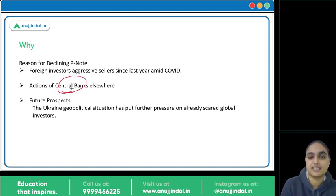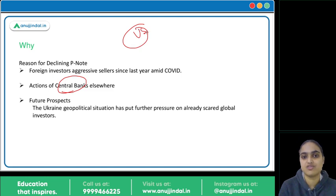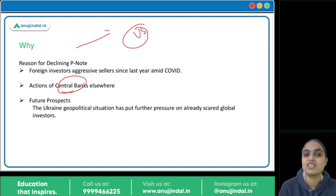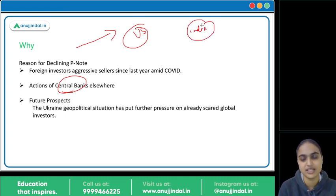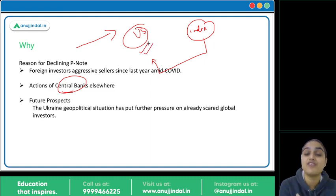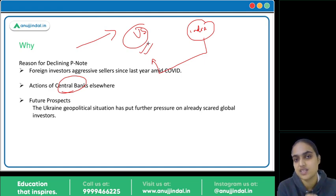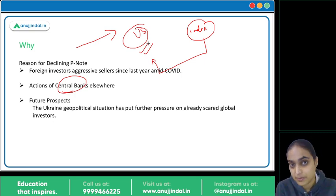If we take the example of the US, it is hiking interest rates. If investors are going to get more interest there, they will withdraw their investments from India and invest in the US. A US investor who has P-Notes invested in India will get more interest in the US, so they'll take their investment back there. These kinds of actions by central banks elsewhere are affecting foreign investments coming to India, which is why we have seen a decline.